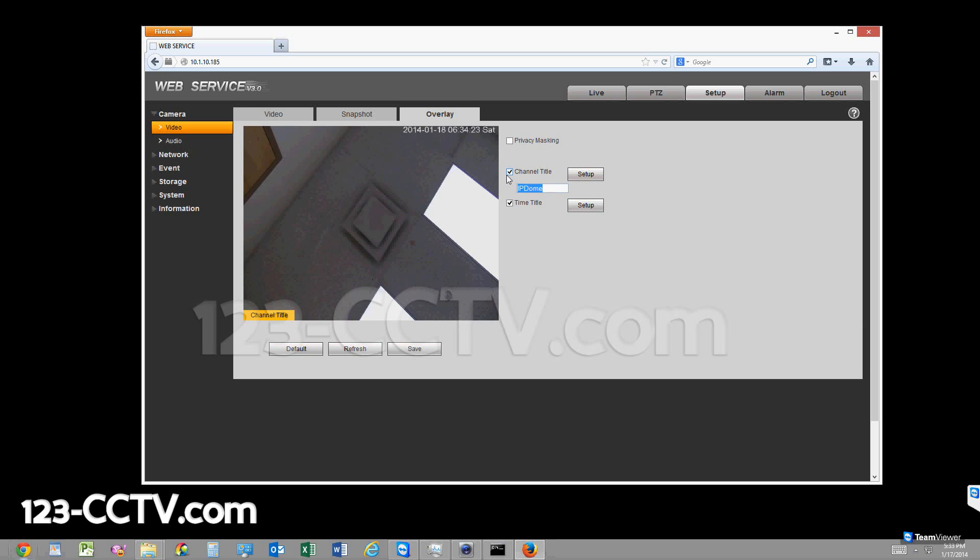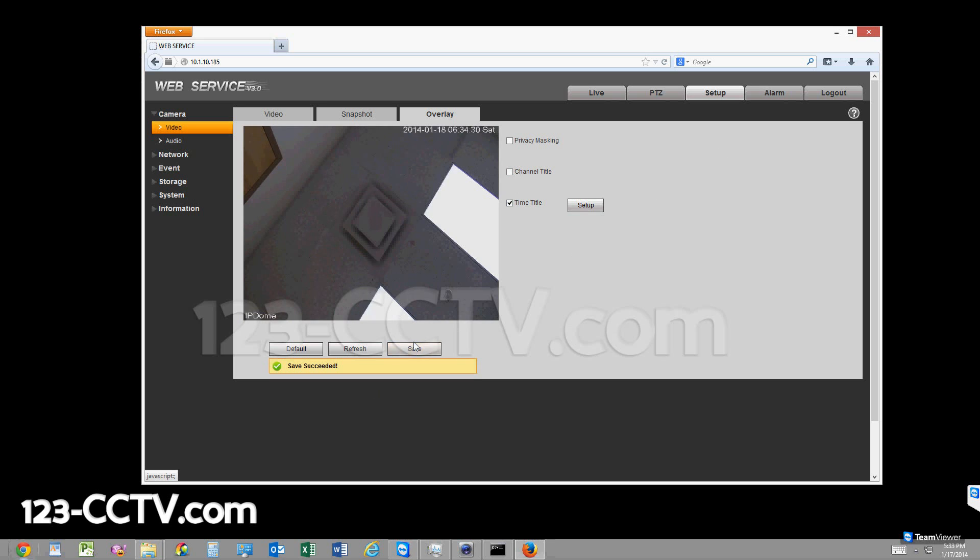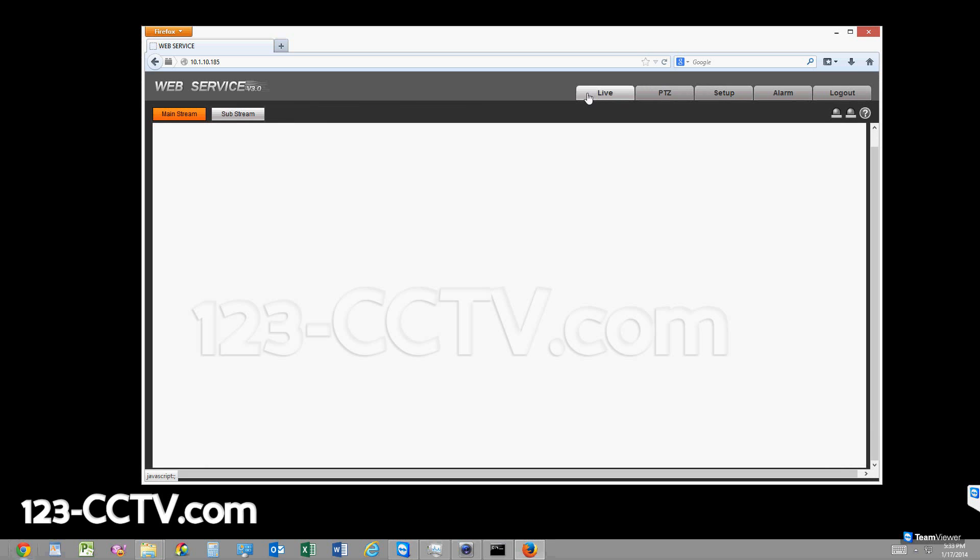That will let you actually change what you want displayed here, or you can just uncheck channel title to get rid of that word IP dome on the corner or IPC in certain cameras. I'm going to press save.